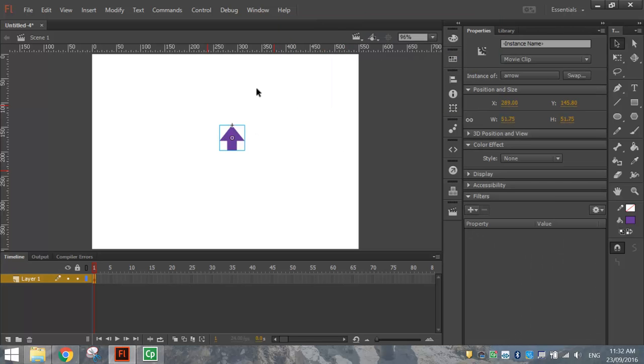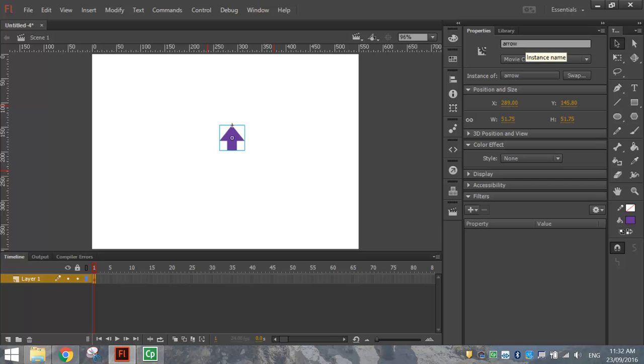So we've now got our mouse cursor converted into a movie clip. The next thing we need to do is give it an instance name in our properties box here. So just call it Arrow again. And now we're ready to put some code on it.